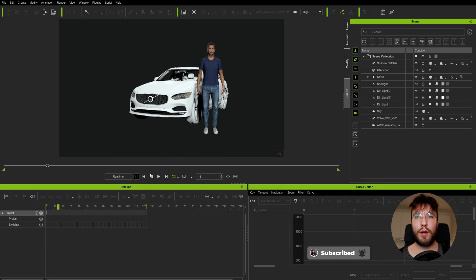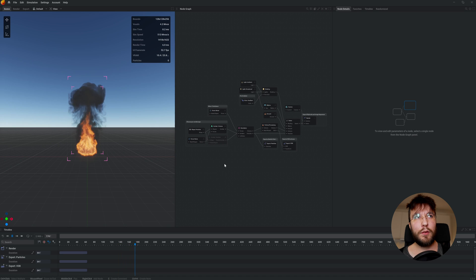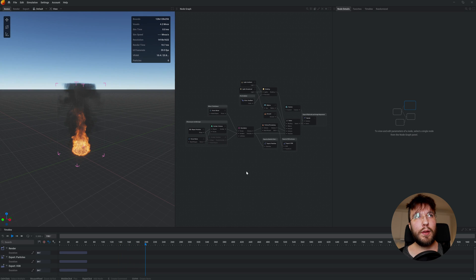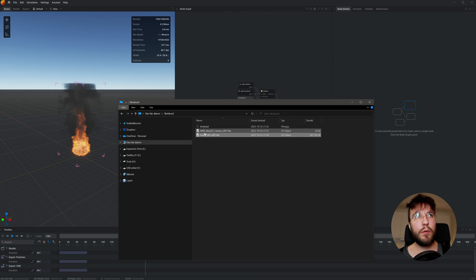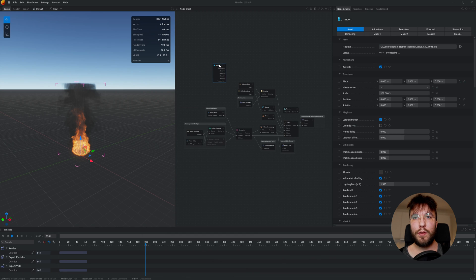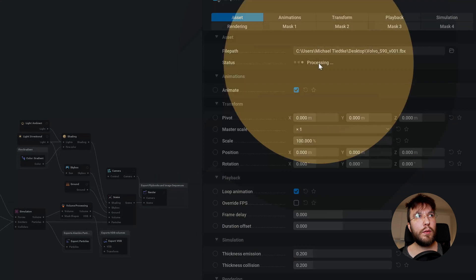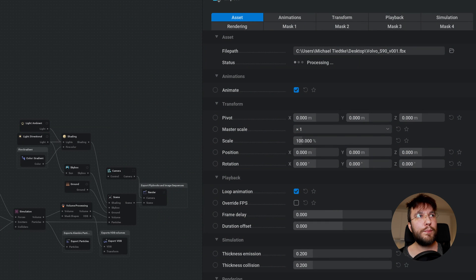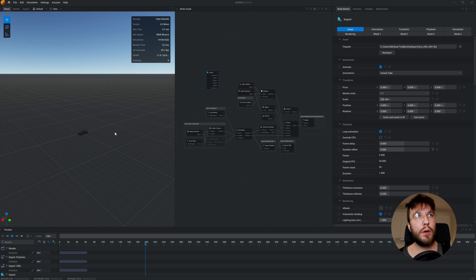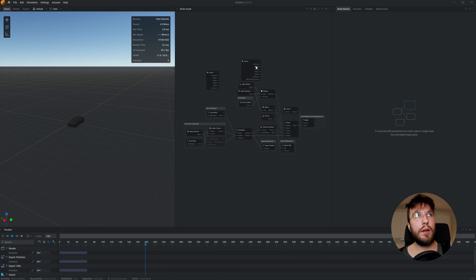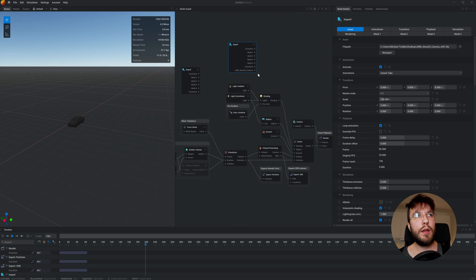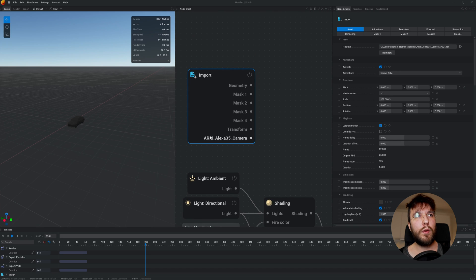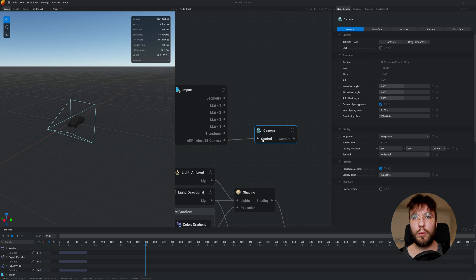For the final example here we are in Embergen if you want to set your car ablaze or something. Same procedure just drag and drop the FBX into the node graph and it will take a while to process the geometry based on its complexity. After it's done you will see it appear in the viewport and then drag and drop your camera and if we zoom in on the node here you will see that we have an ARRI Alexa 35 camera pin. Simply drag from this pin and create a camera node and here we will control the settings.